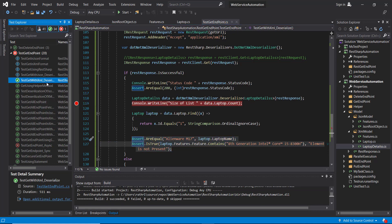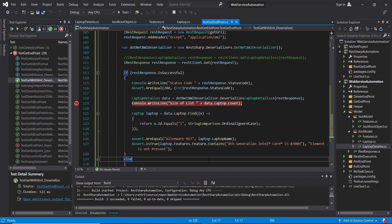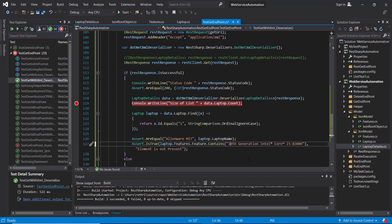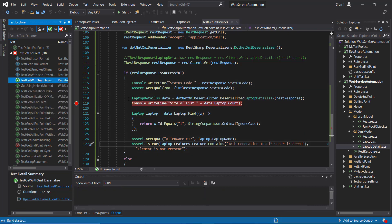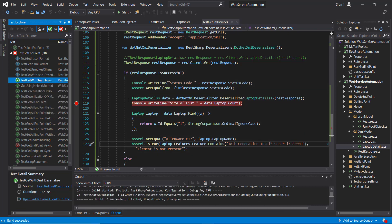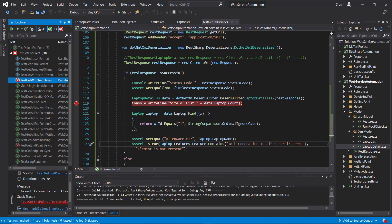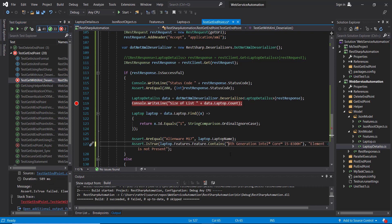Let me run this script. It's passing now. Let me change one of the expected values to see it fail — and as you can see the script is failing, which means our assertion is working properly.